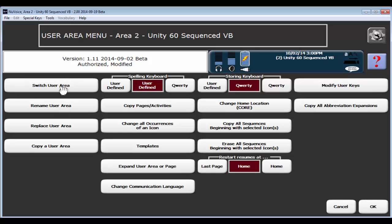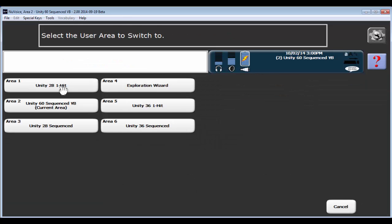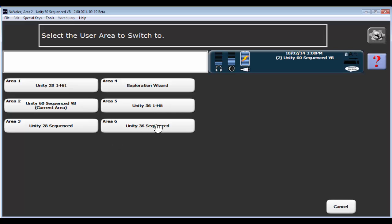I'm going to go into switch user area and you're going to see now that I've got Unity 28 loaded in, 28 one-hit, Unity 28 sequenced, Unity 36 one-hit, as well as Unity 36 sequenced. Once again, the sort of out of the box configuration, these new Unity versions are not going to be in there. So you will have to replace a user area to load them in. But once you do that, you have access to them.